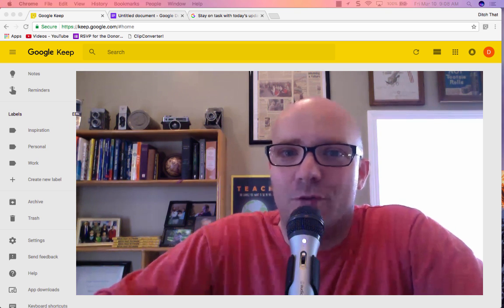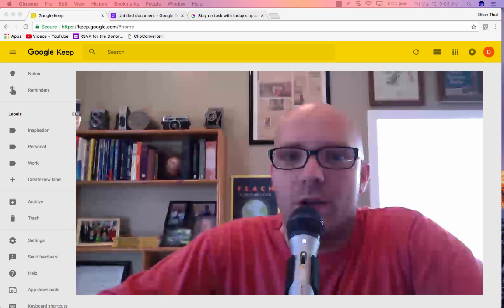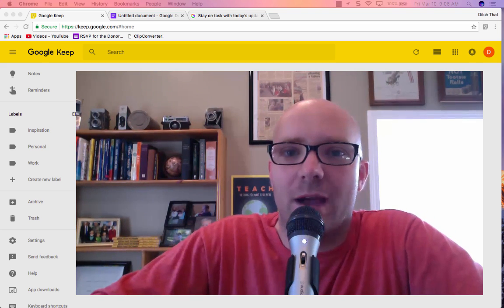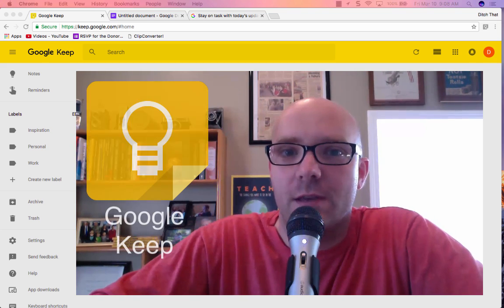Hey folks, it's Matt Miller from Ditch That Textbook, and today we're going to be talking about Google Keep.